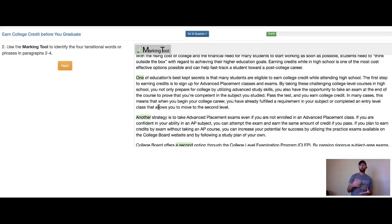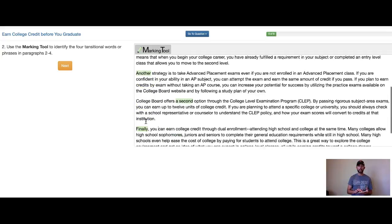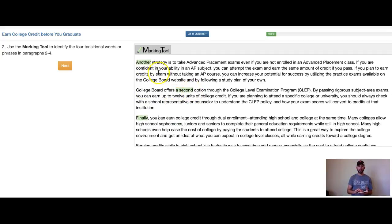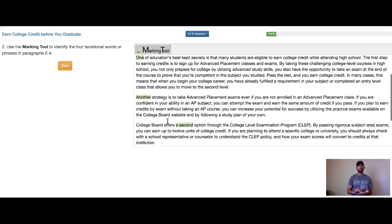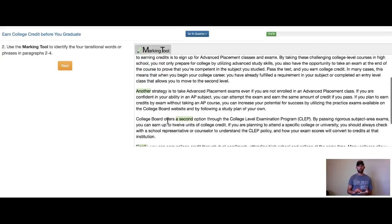These words help readers understand where the text is going — what are they about to learn? Firstly, I learned there is one way, then another way, then a second way that's part of this advanced placement AP class, and then a final one. So I know this is the last one being talked about. Those are your four transitional words or phrases.